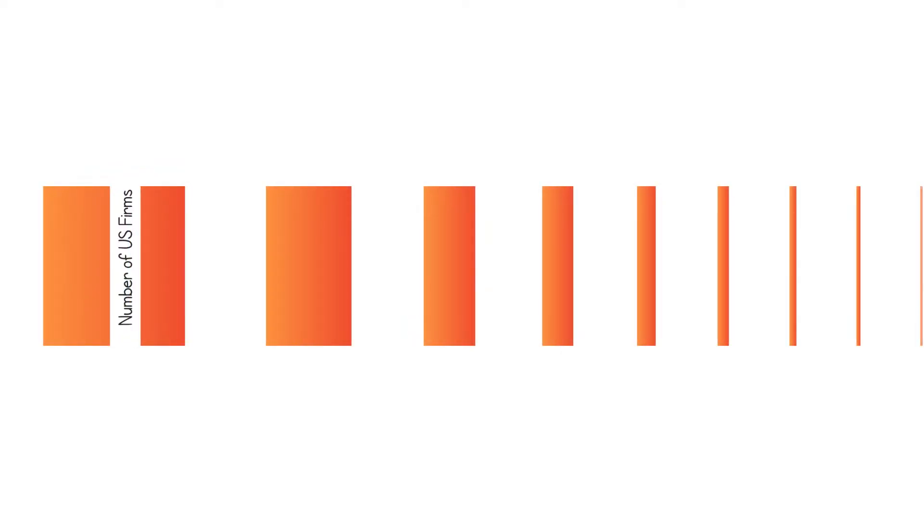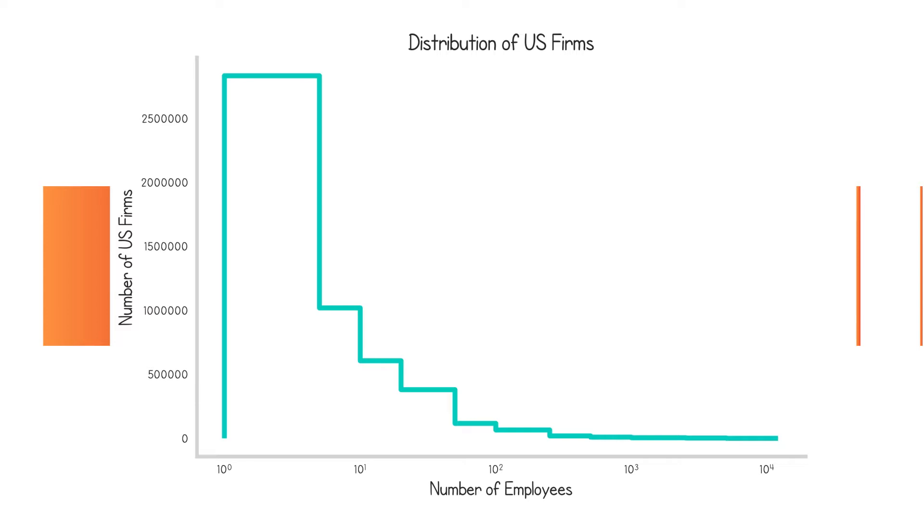Take, for instance, the distribution of US firm sizes. Now, there's a lot of really teeny tiny companies out there, and there's a few big ones. Plotting this on a linear x-axis would obscure a lot of the data because it obeys essentially a power law distribution. Having those logarithmic space bins allows us to tease out just how firms in the US are distributed.